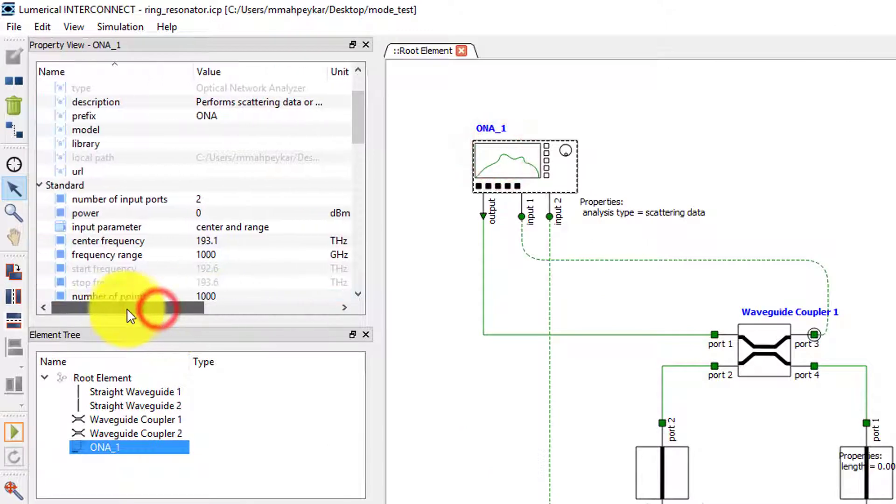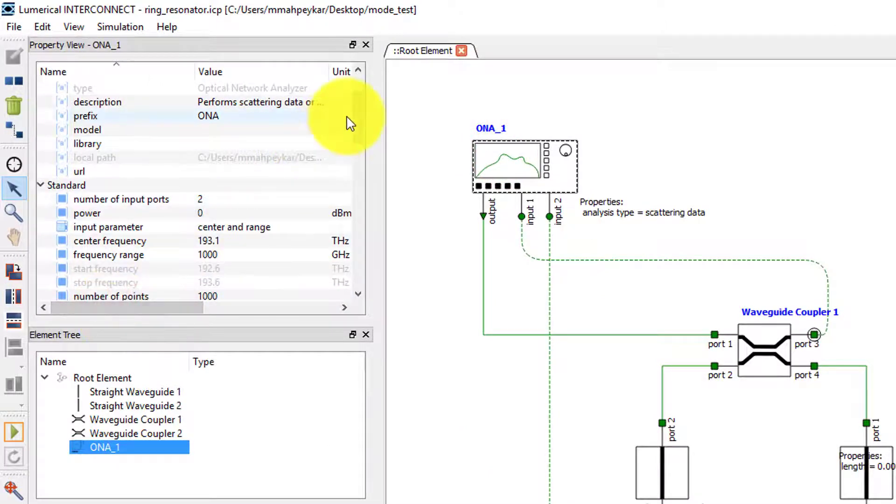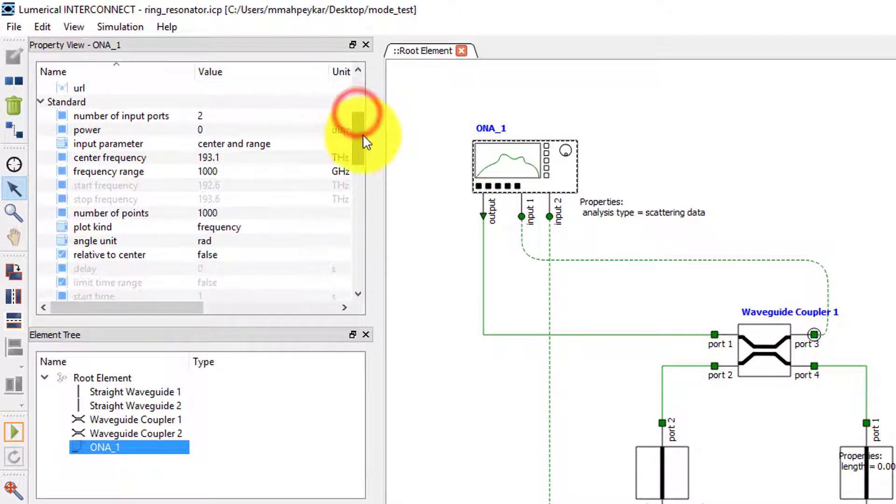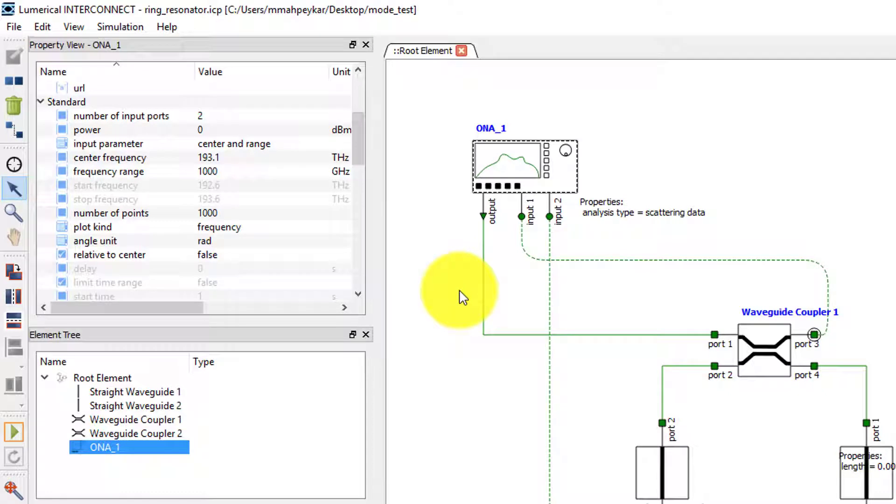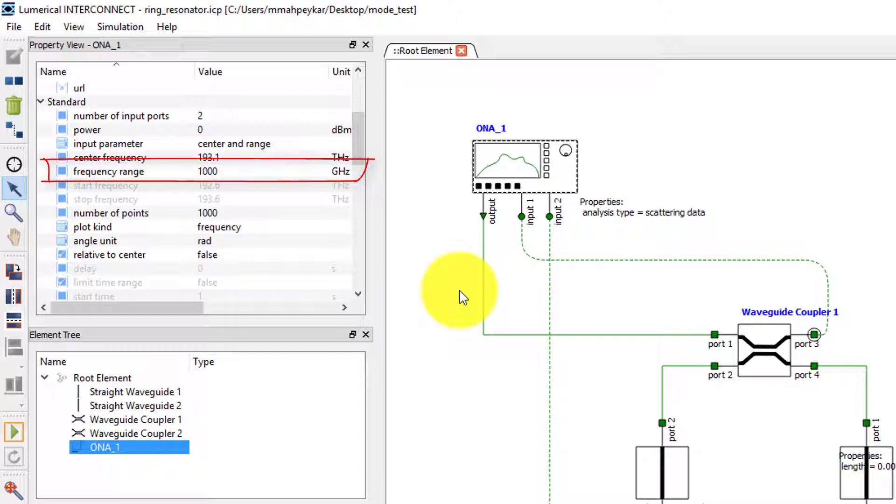The sample rate of the optical and electrical signals in an interconnect simulation is determined by the source properties. For example, the ONA acts as the optical source in this frequency domain simulation, and the sample rate of the optical signal is defined by the frequency range property of the ONA.